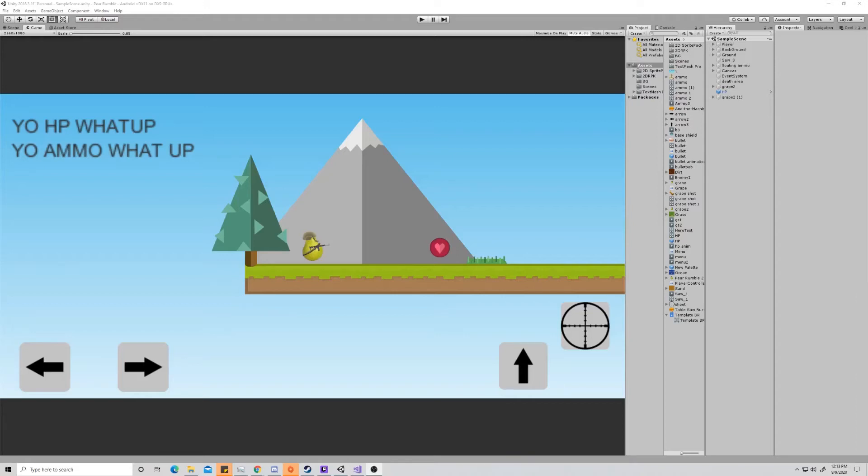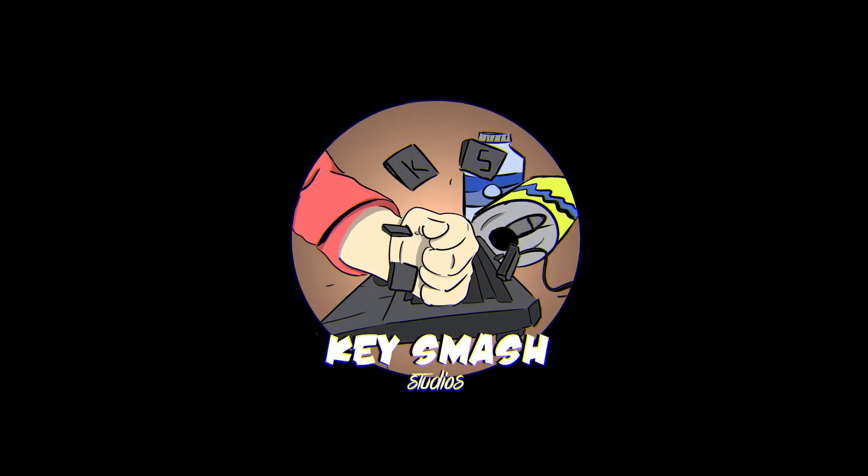Hello and welcome to another KeySmash Studios video. Today we're going to be talking about how to respawn a collectible that we made last week. If you'd like to see the video for that collectible that we made last week, I'll put a link in the description, so just go down there and check that out.